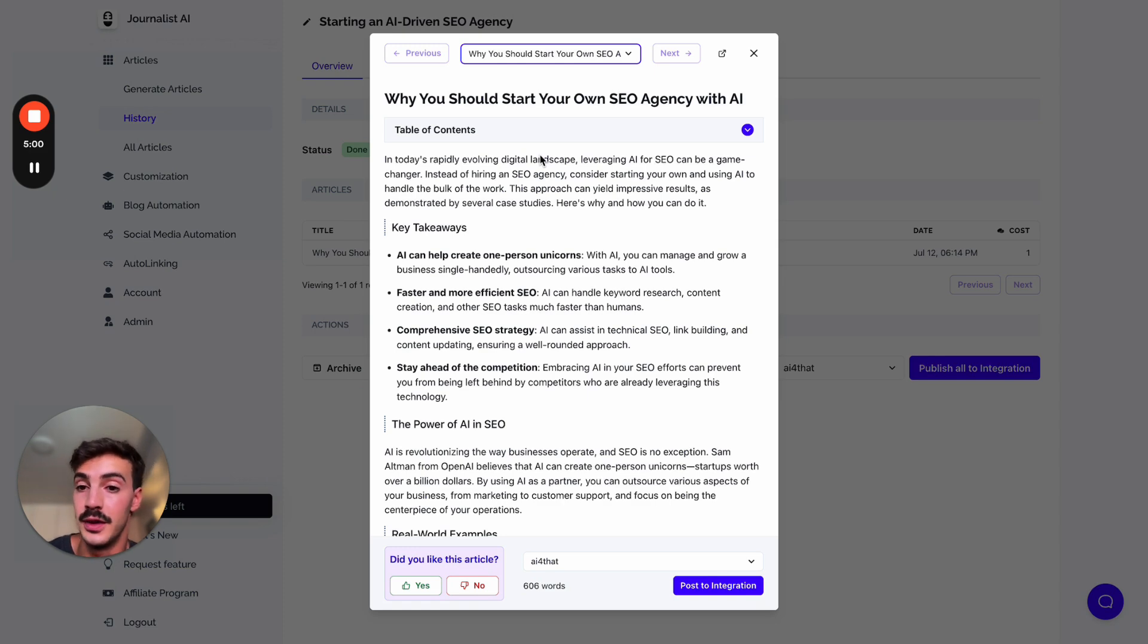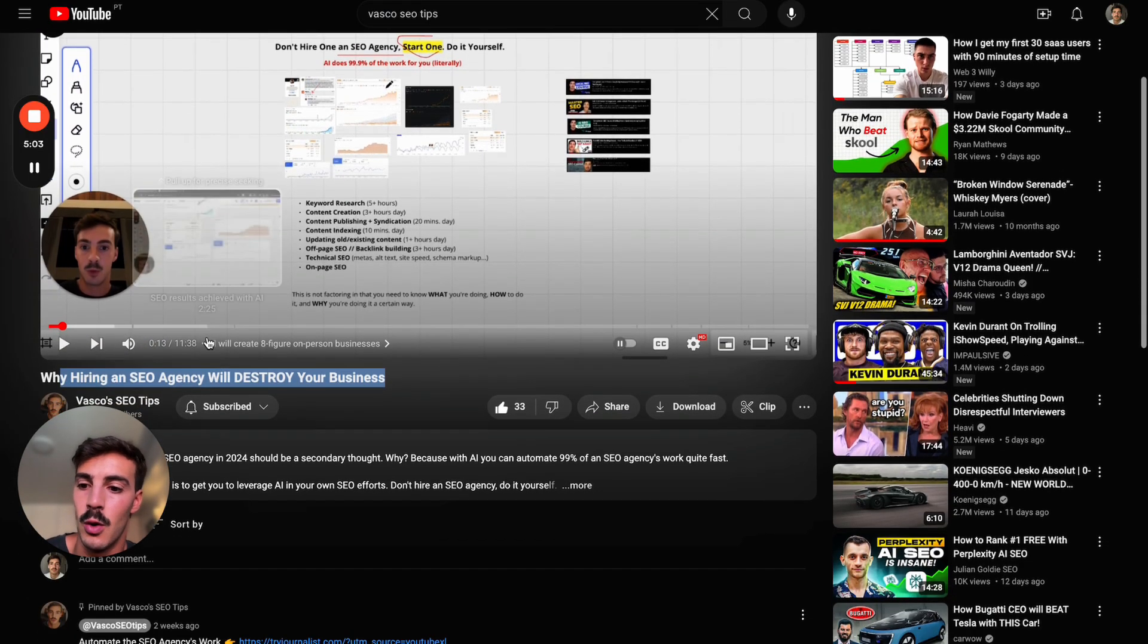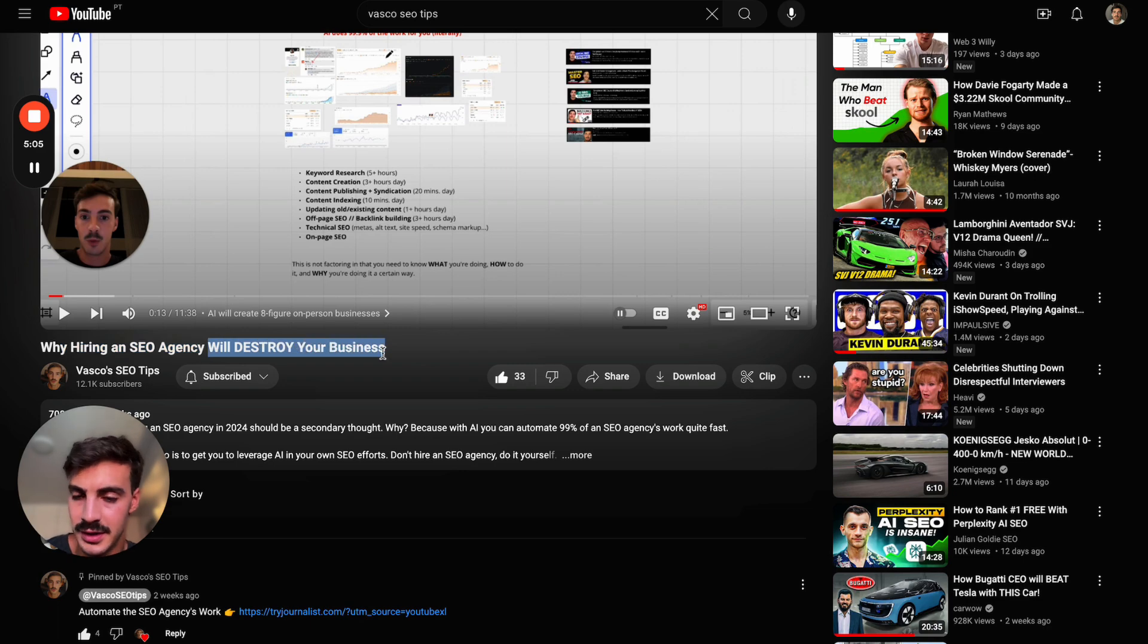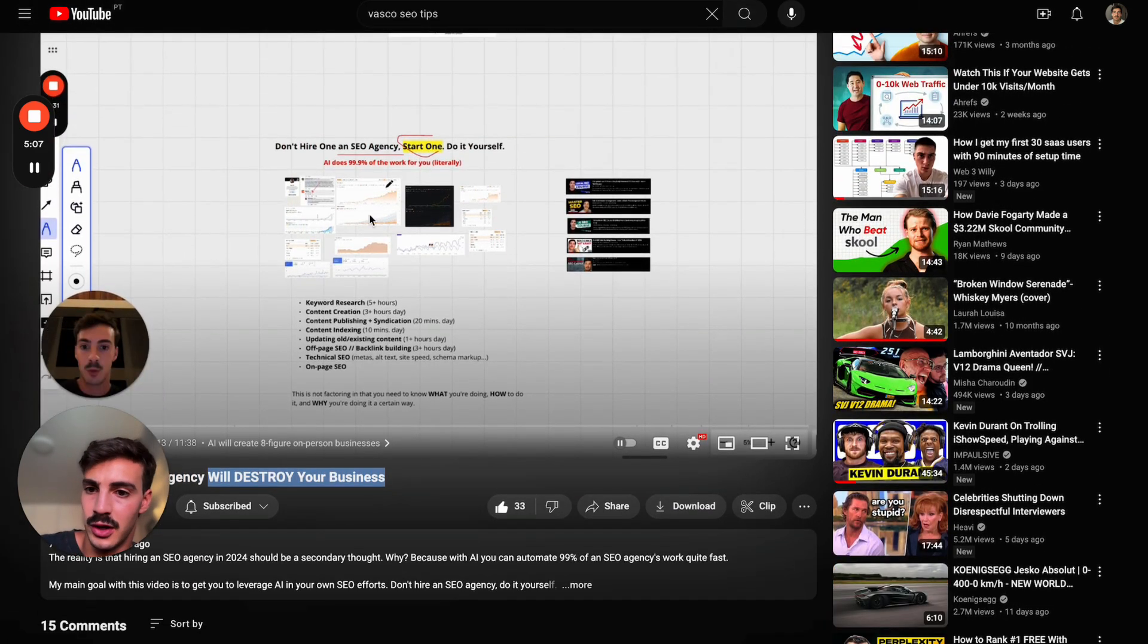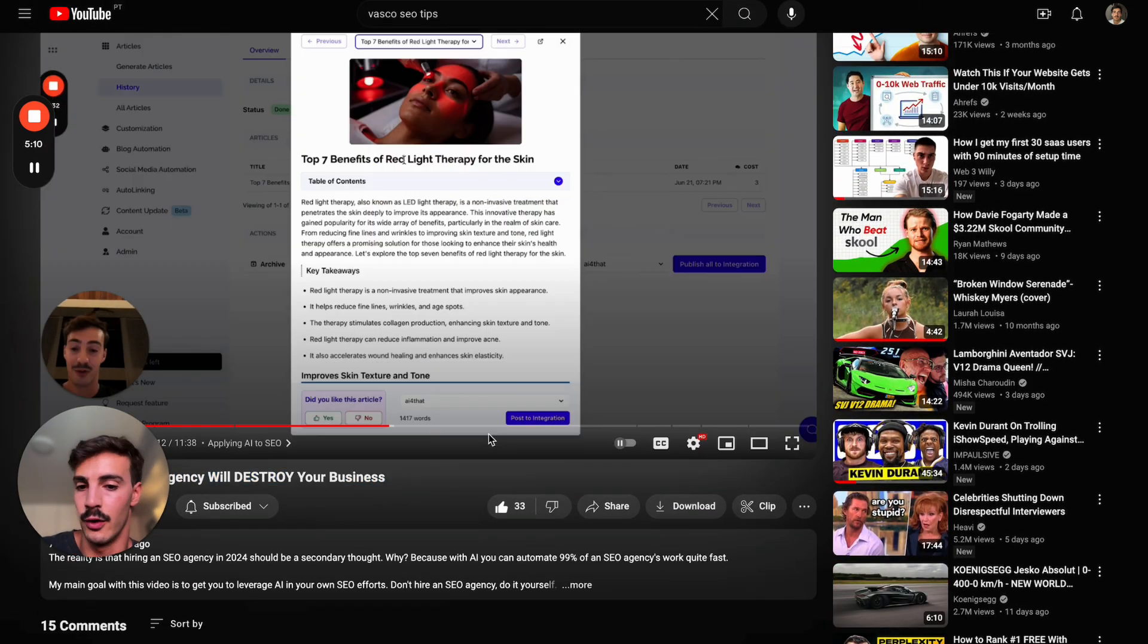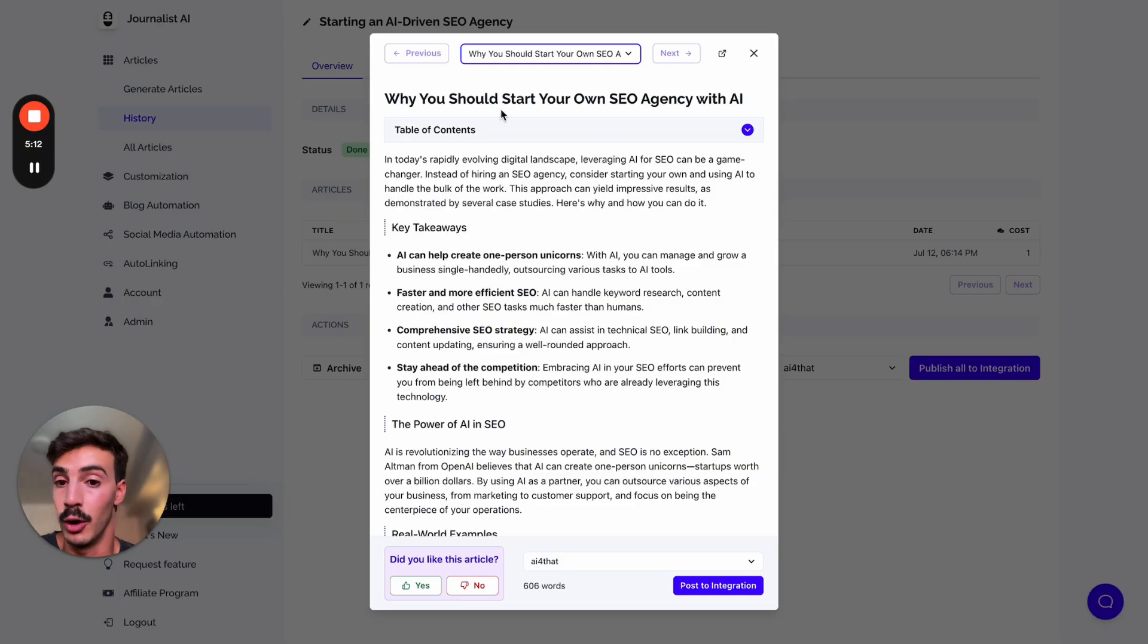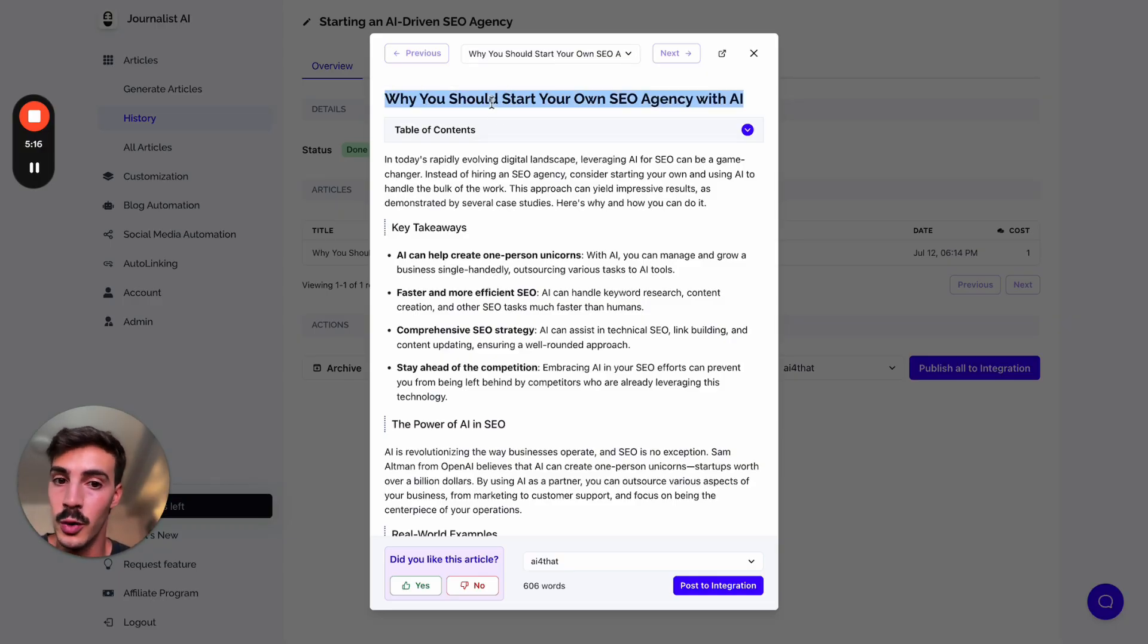In the video, I talk about why hiring an SEO agency will destroy your business. Basically, the premise is why I think you should not hire one, you should start your own. I go over exactly why you should be doing it, and the blog post takes that info from the video and writes it all down.